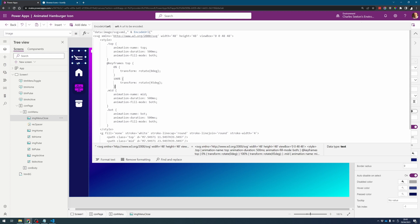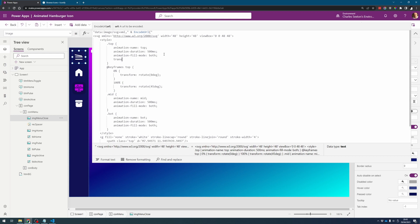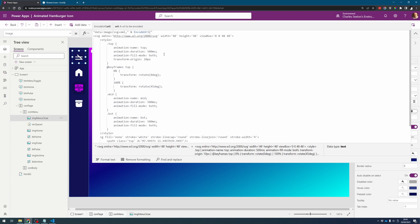And there we go we can see it rotating but we do have a slight issue. It's rotating on an anchor point that means that it's going outside of where we can see it so we can use transform origin to just move it. And let's just move it say vertically 10 pixels and horizontally 18 pixels.